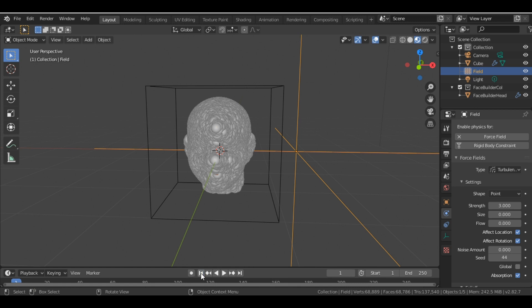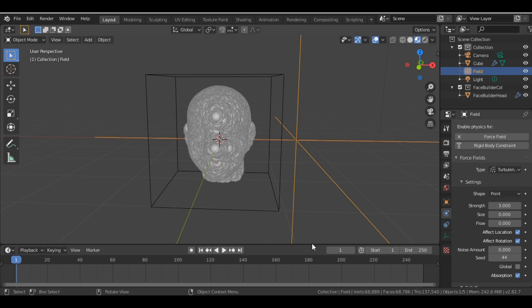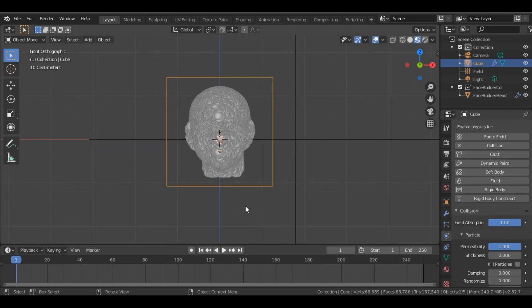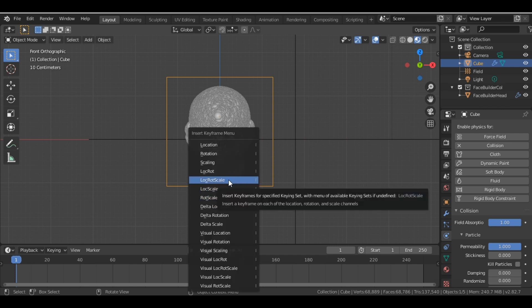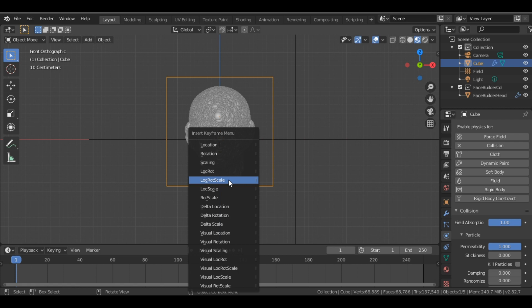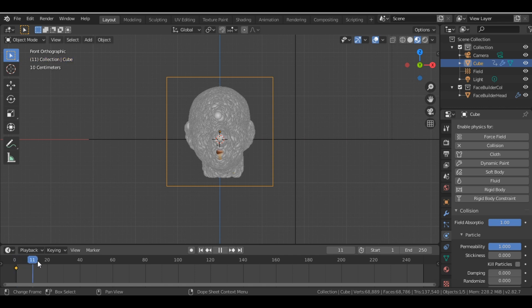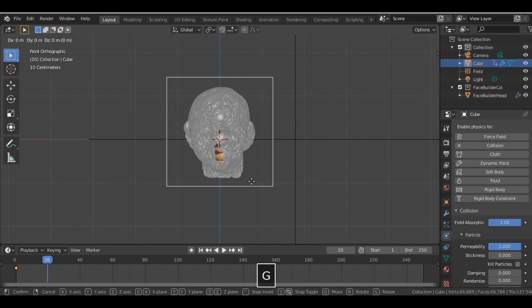So now we'll do some quick animation. To do that, we select the cube, we press I and Location Rotation Scale. We select this option and it automatically adds one keyframe to our first frame. Then we move this frame to the 20th frame, and then we also move this cube.